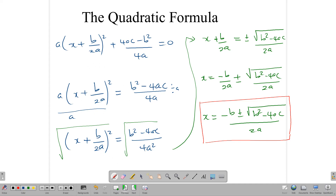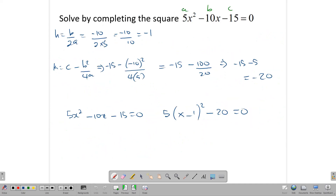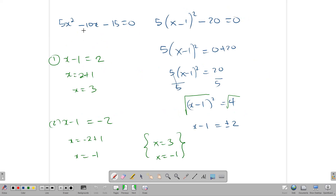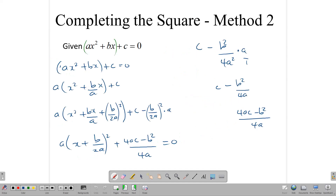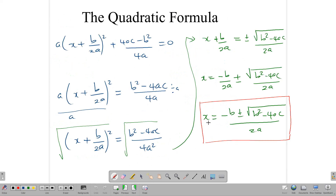Remember, when solving a quadratic equation by completing the square, first you complete the square, then you take the equation and solve it: remove the constant to the other side, divide, take the square root, create two linear equations, solve them, and get your answer. And if you apply completing the square to the general quadratic equation, what you end up with is the quadratic formula we'll use later.